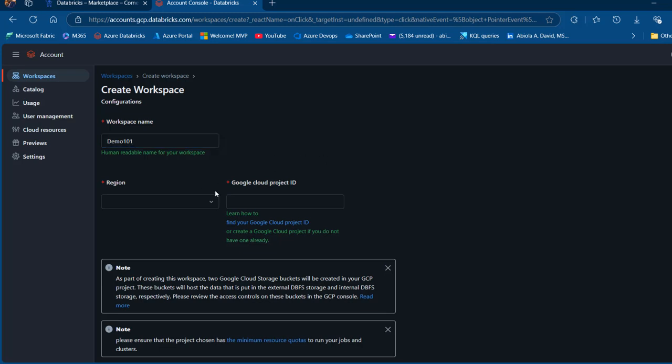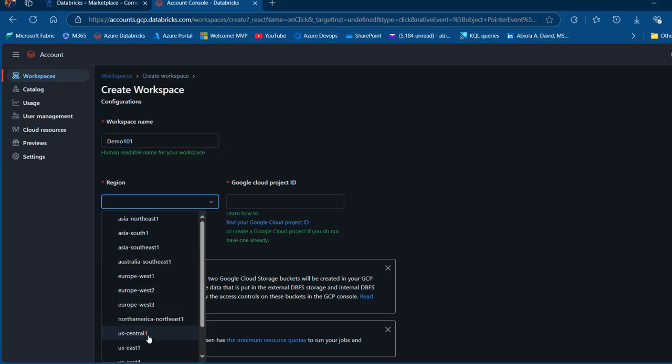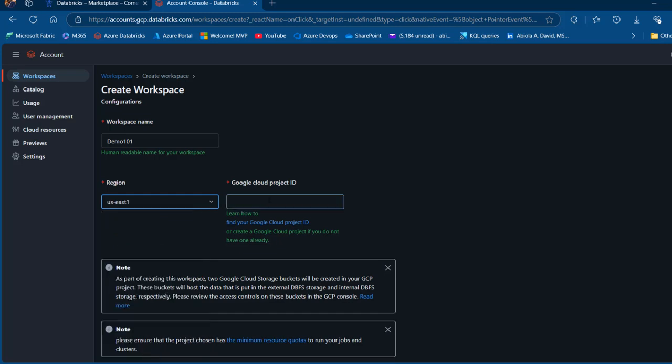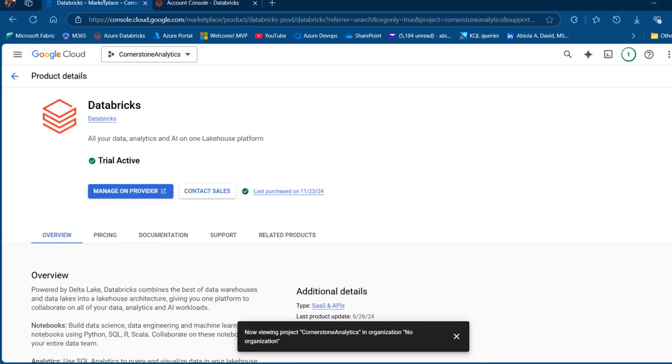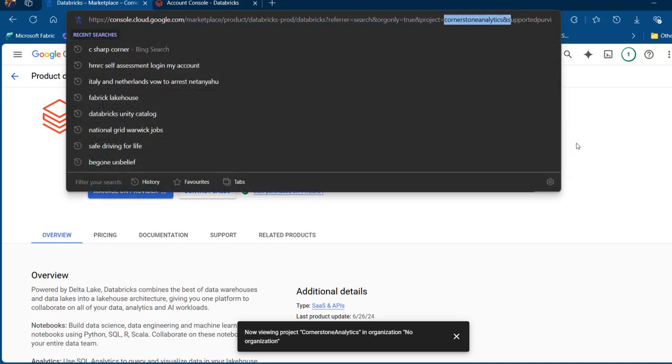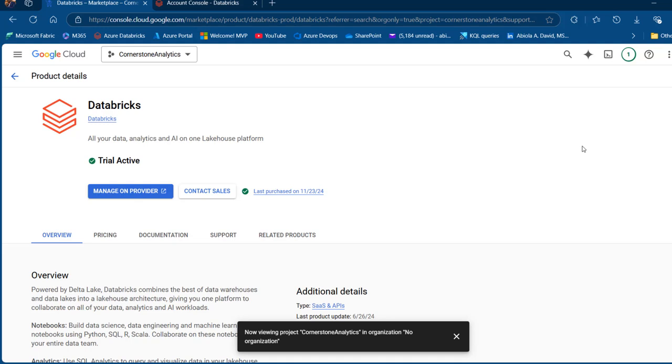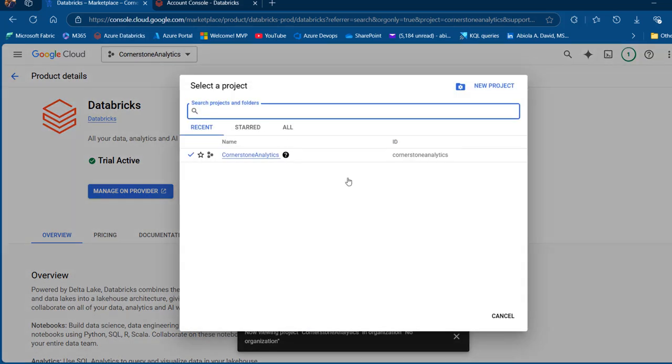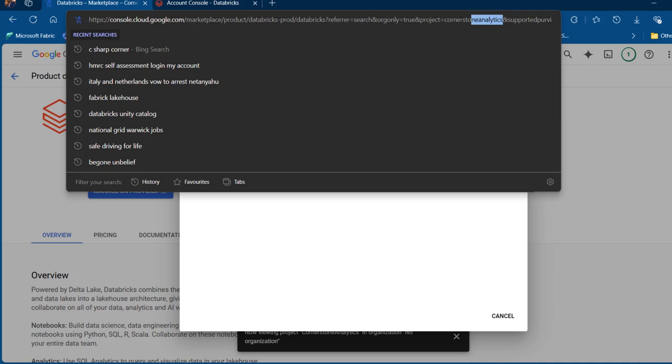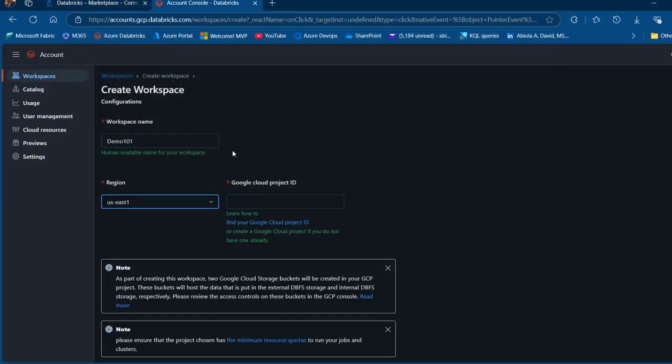I'm going to choose a region. Let me just choose East US 1. And then we're going to provide the Google Cloud project ID. Now to get your project ID, I'm going to come back here. If you're familiar with GCP, your project ID is around this part of the URL. So this is basically my project ID. But to find it, if you're new, you can always come back to your project, and you can see cornerstone analytics, exactly what I've got in the URL. So I can copy from the URL. Ctrl C and come back here and Ctrl V.